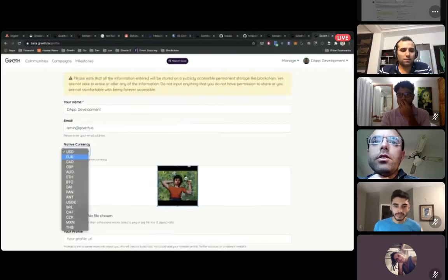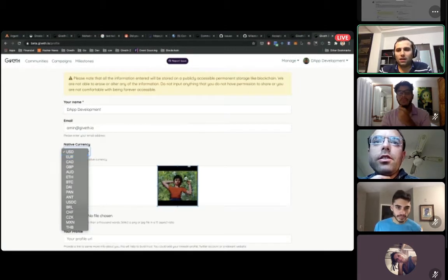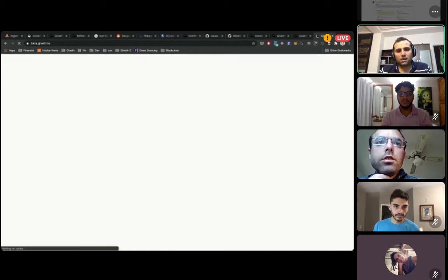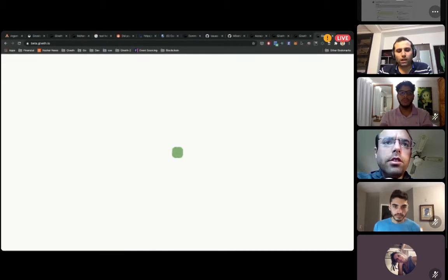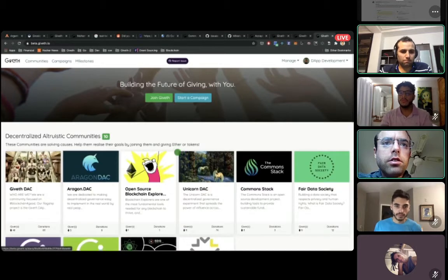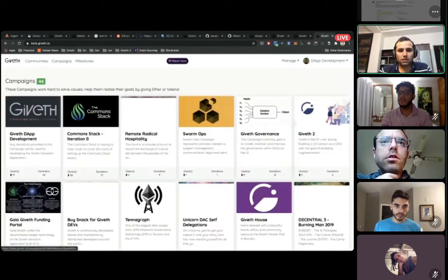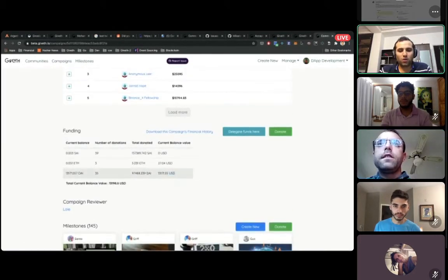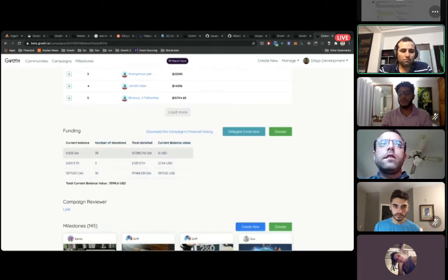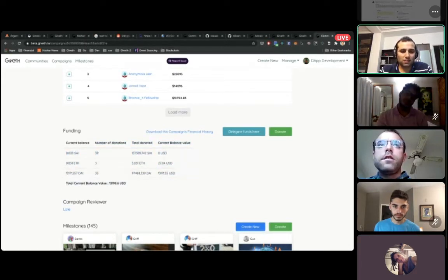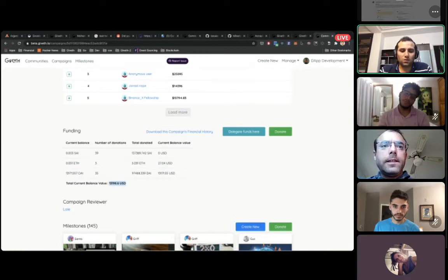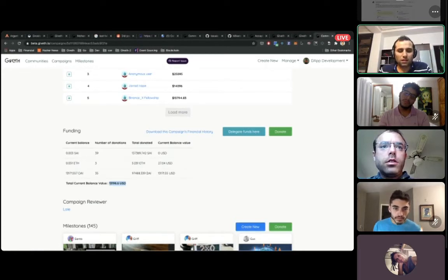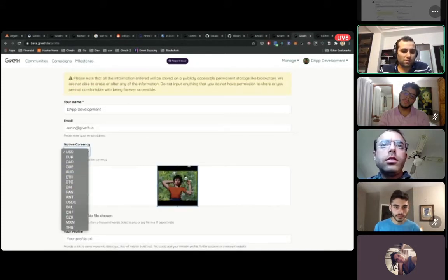Currently it's USD, and you can see there's a balance here that shows you how much the balance of this project is worth. Currently the total bonds are worth thirteen hundred dollars — one thousand one hundred ninety-eight. If you change the currency, you can also use something like BTC.